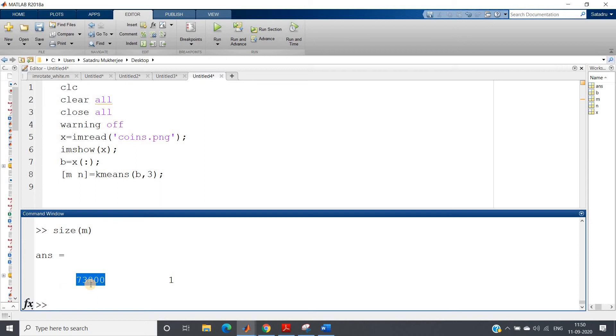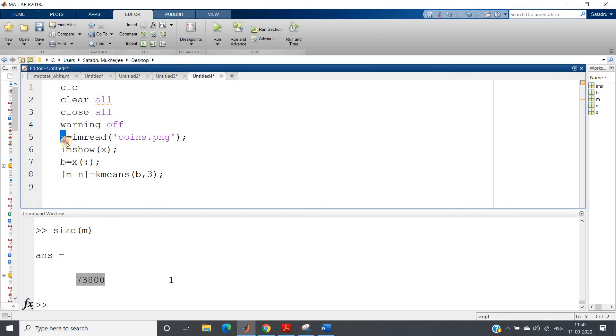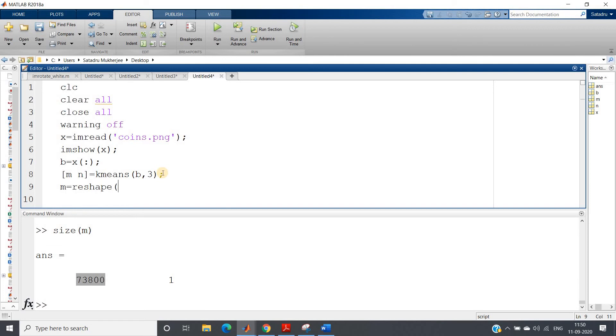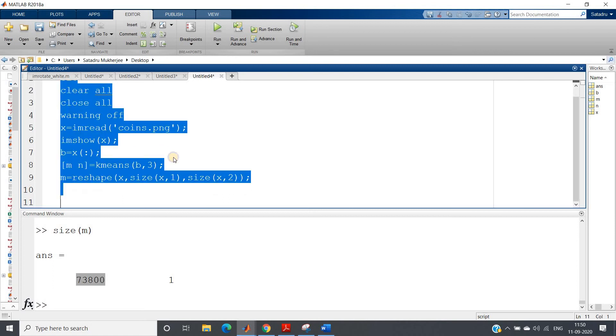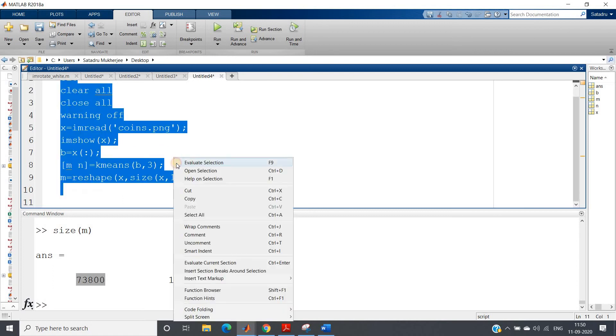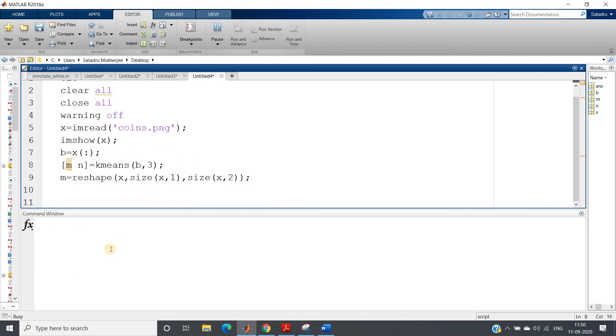Now this is nothing but column representation of the x, same size. Now we have to convert this to size of x. So how? I have shown you: m equals reshape of x, comma, size of x, comma 1, that is number of rows present in x, comma, size of x, comma 2.